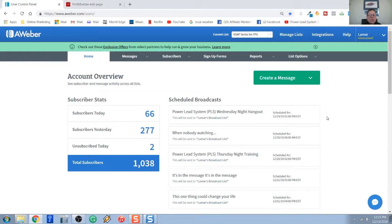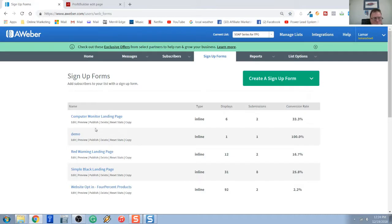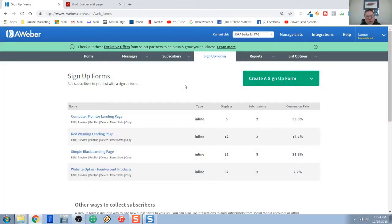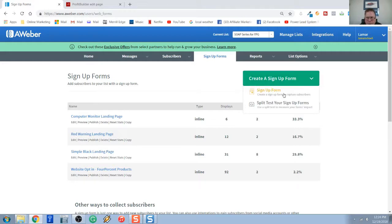Here I'm logged into my AWeber account. The first thing you have to do is select the list you want your opt-ins to go to. You probably have multiple lists — I have my SOAP series for FPG selected. That's your first step: select your list. Next, we have to build an opt-in sign-up form in AWeber, so click on Sign-up Form, then click the green Create a Sign-up Form button and select the first option — Sign-up Form.